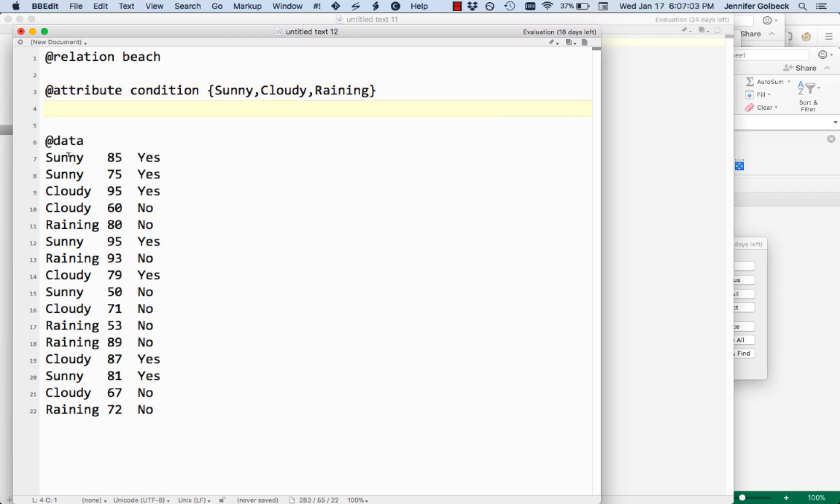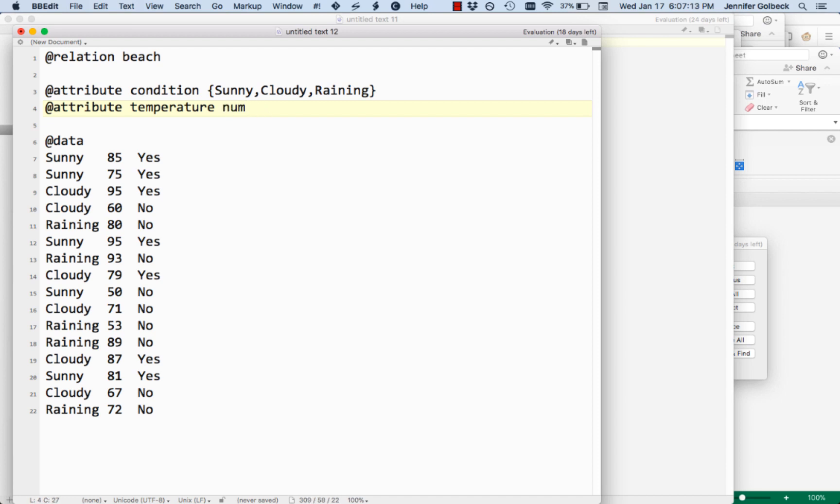The next attribute that would show up on the line is the temperature. So we do attribute, temperature, and that's just a number. So we use numeric. These are reserved words in Weka. Numeric is reserved.